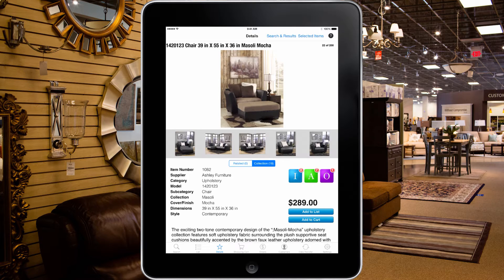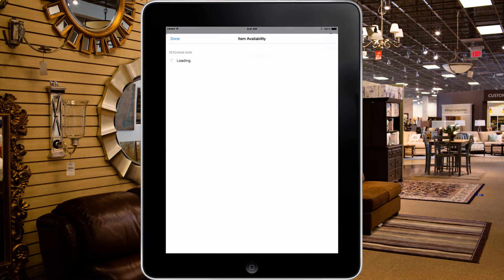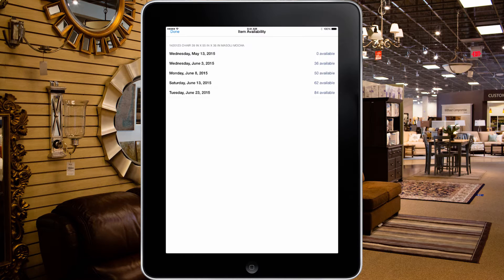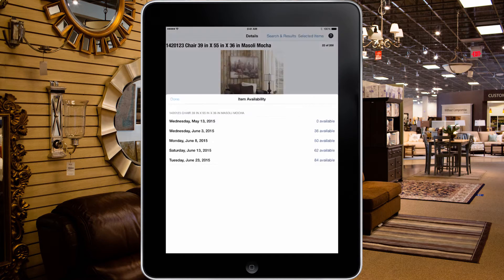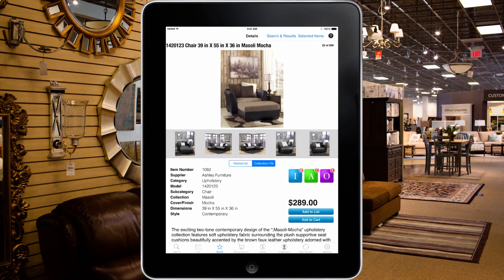With the tap of the eye button, you can check the stock of the selected item at your store's designated Ashley Distribution Center.